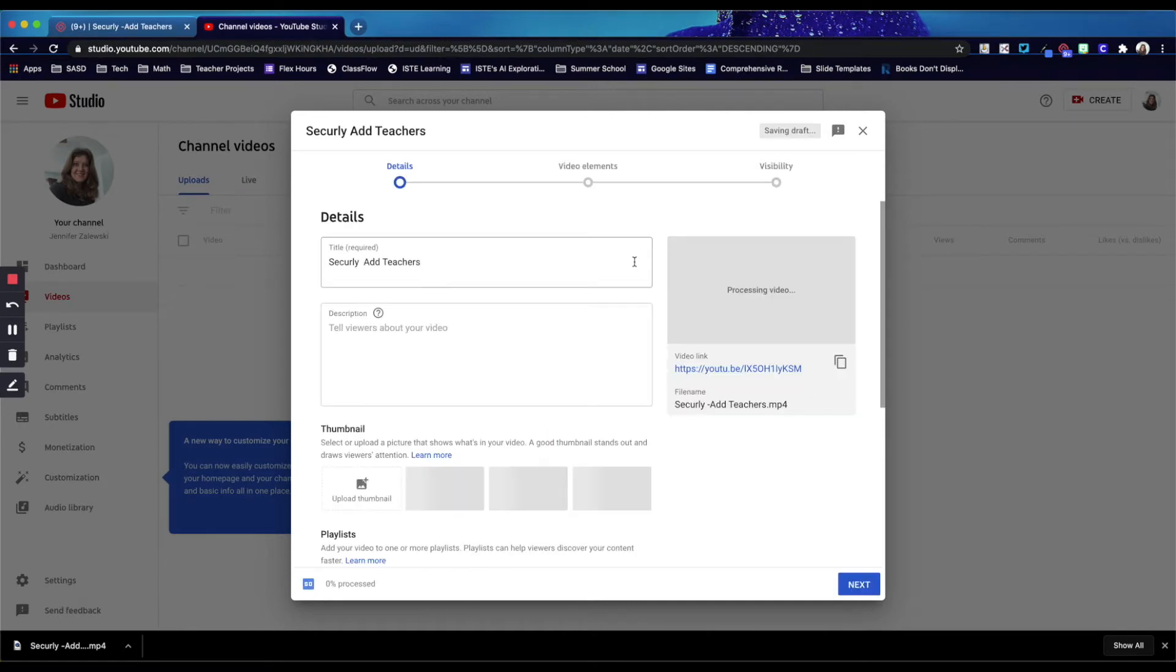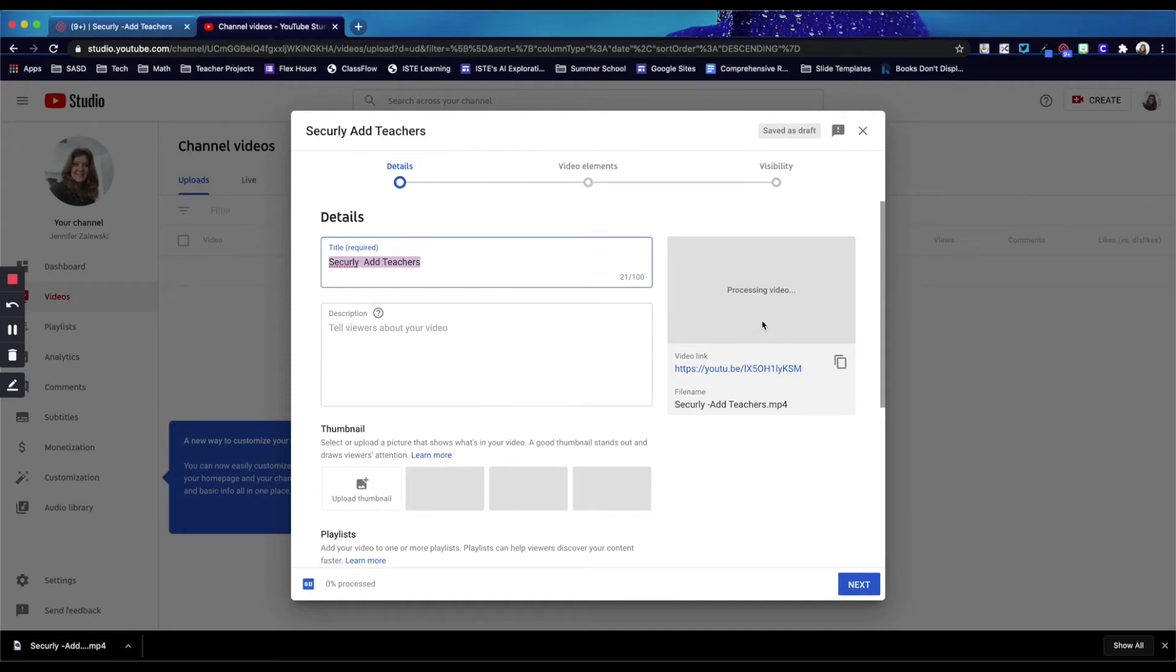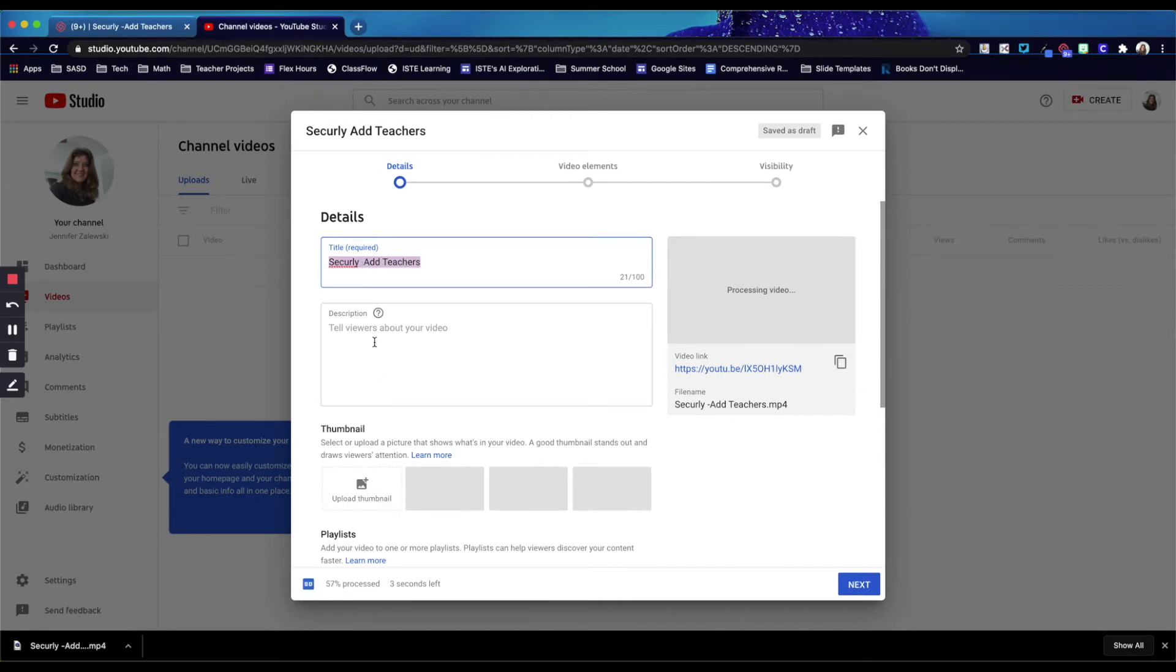Depending on how long the video is, it will start processing. It may take a while if you have a longer video. While that video is processing in YouTube, you can change the title of the YouTube video if you would like. You can add a more detailed description of what the video is about.